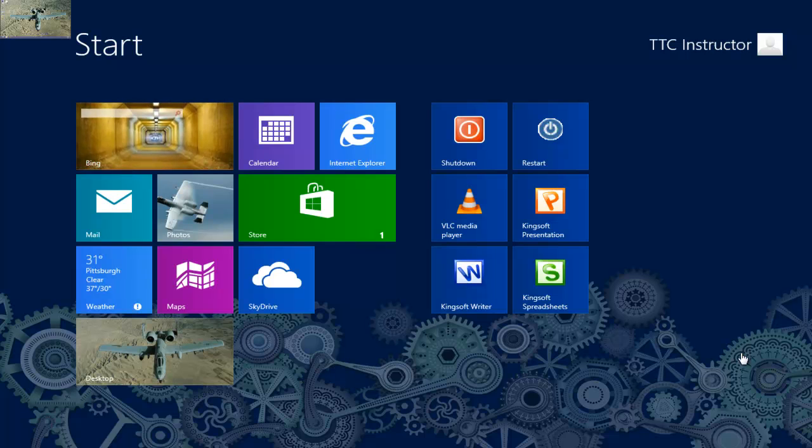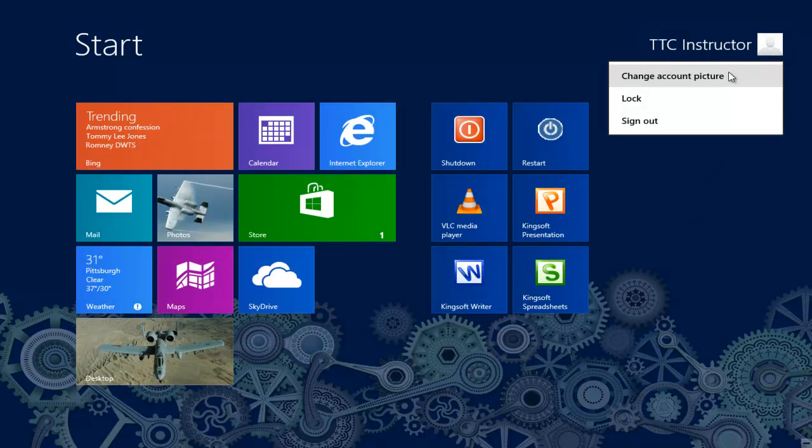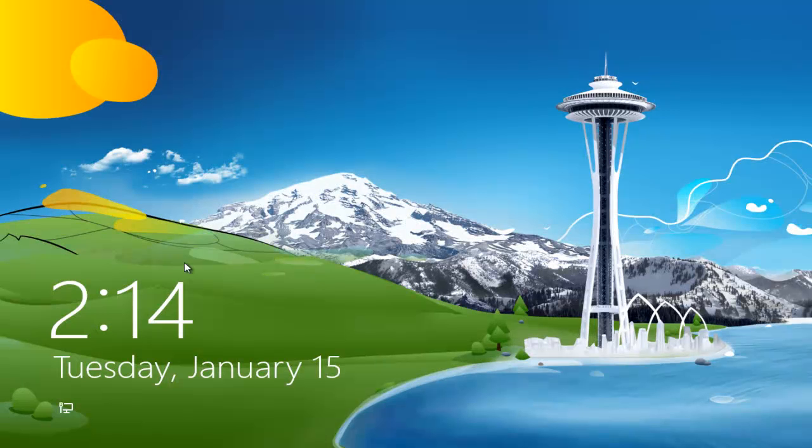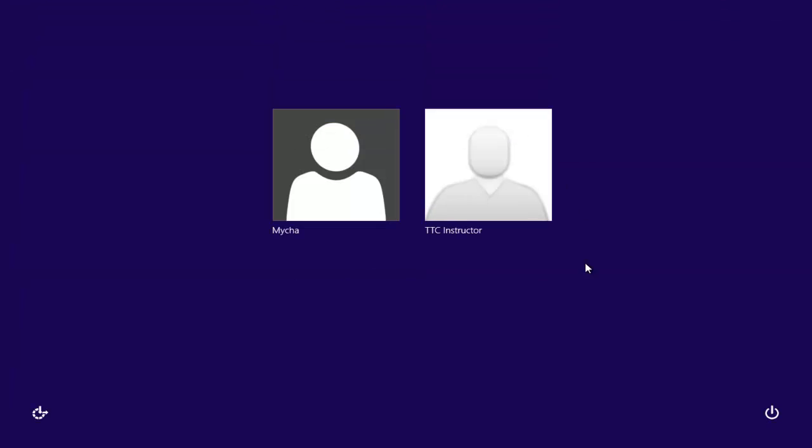First, let's take a look at the current default background color. I'm going to log out, and you'll notice that the color is kind of like a bluish purple.